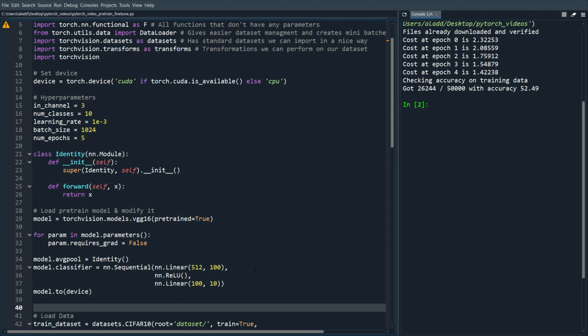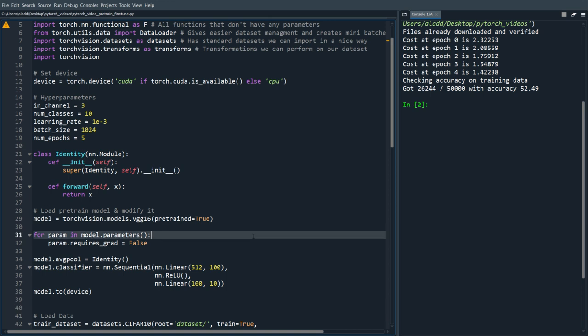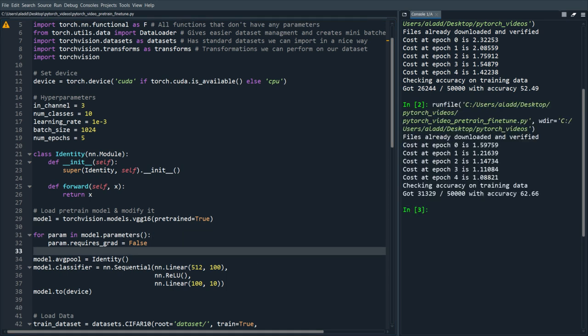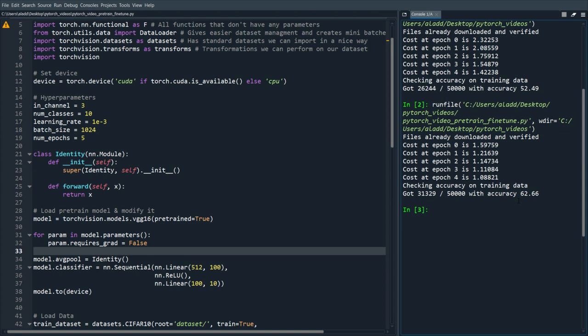And now it would only actually train those last layers which makes training a lot faster than training the entire network. So that's fine-tuning, let's see how it works if we run this. Training on only those last two linear layers we got an accuracy of about 63 which is worse than training on the entire model where we got 89 I believe. But the pro here is training goes a lot faster.